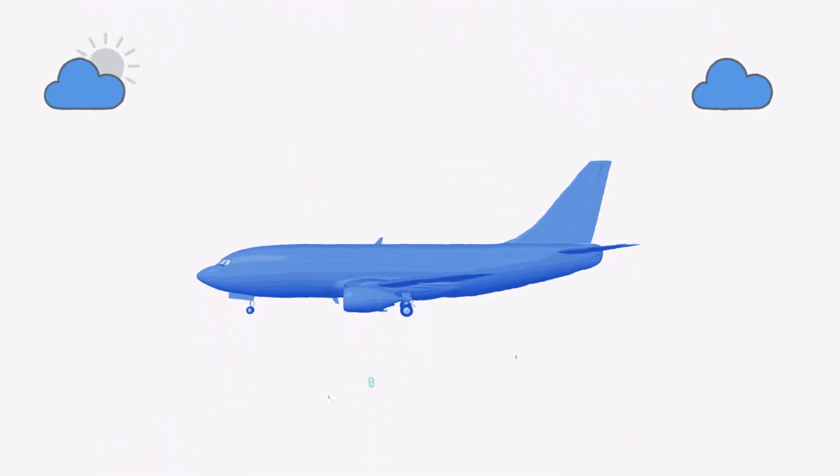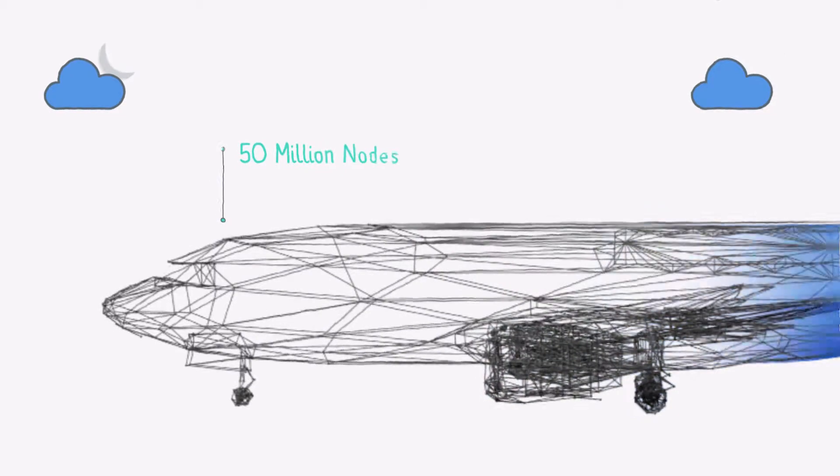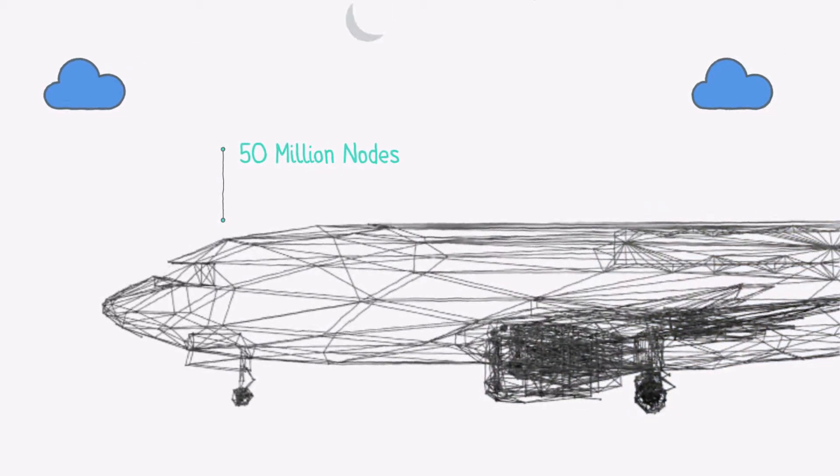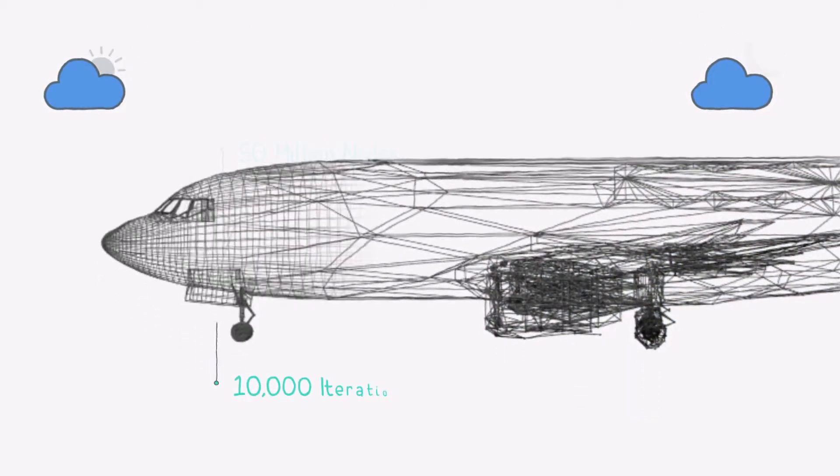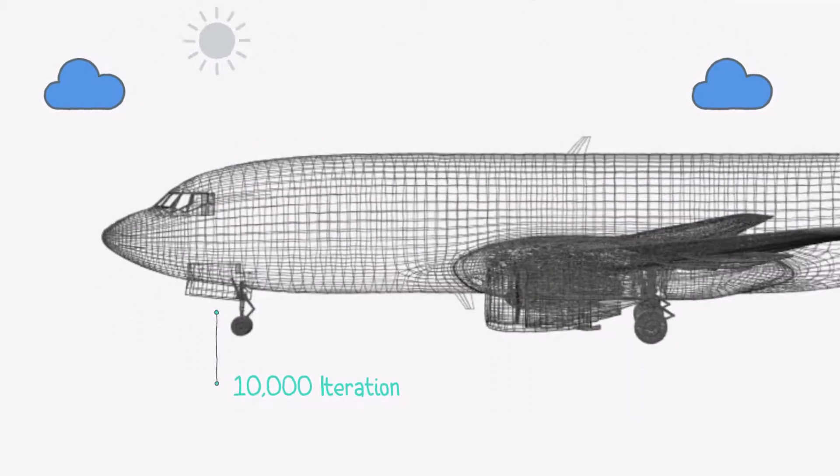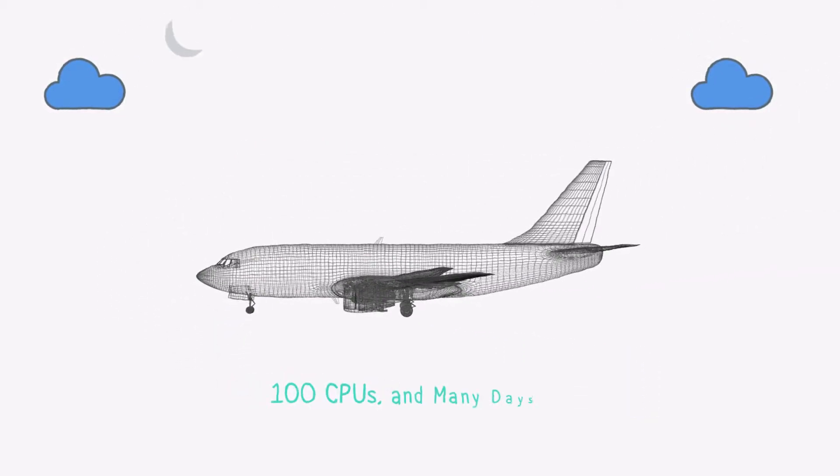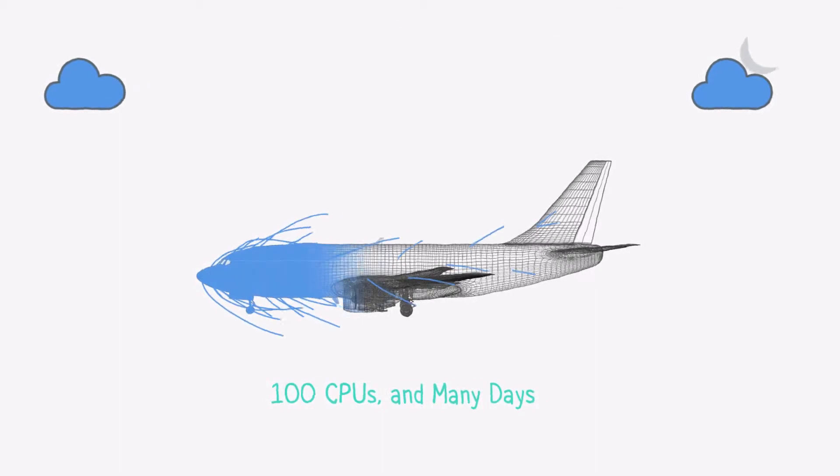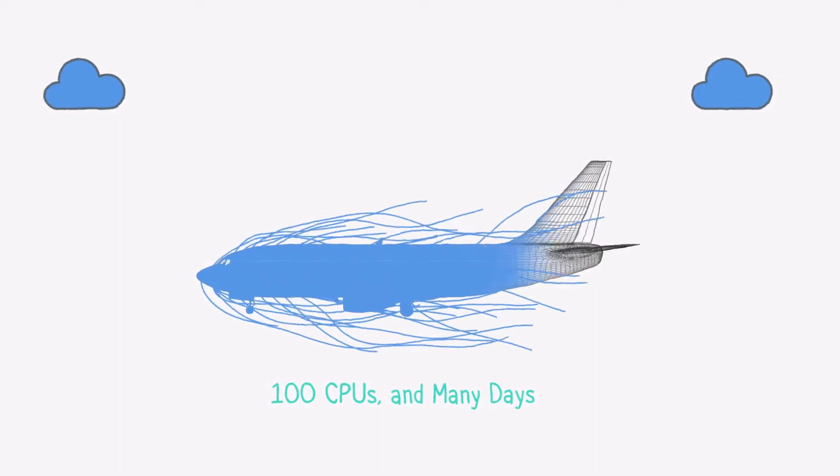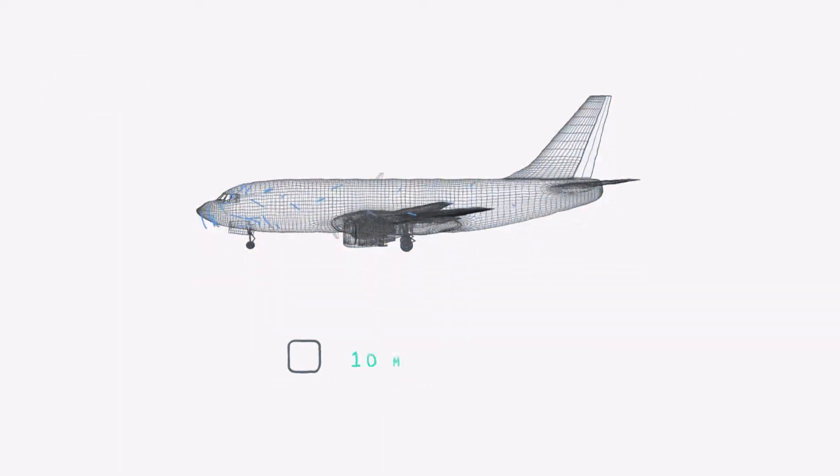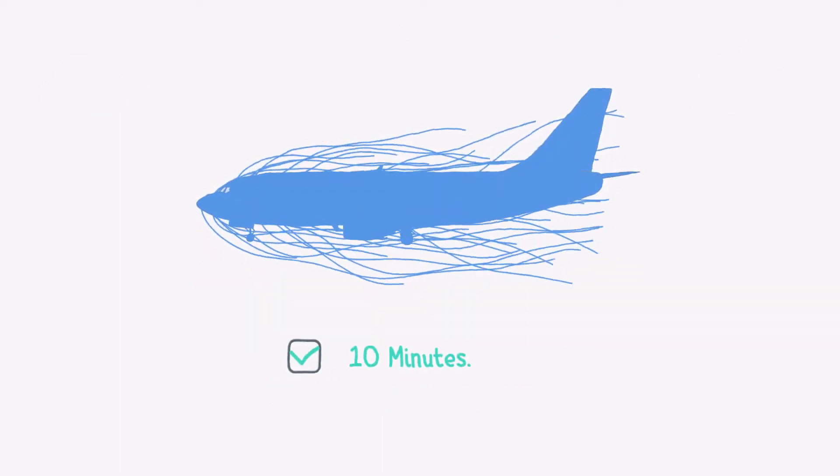Let's take an example of a Boeing 787. With 50 million mesh nodes and 10,000 iterations of the model, it takes days for 100 CPUs working together to simulate. FLOW360 delivers this in just 10 minutes.